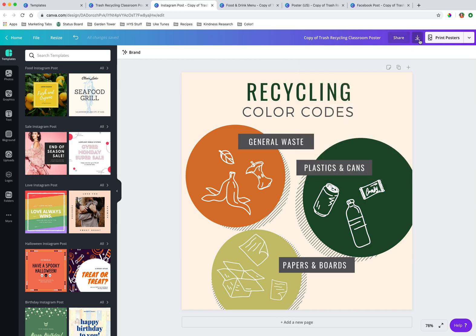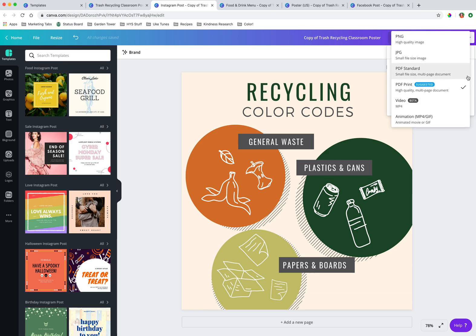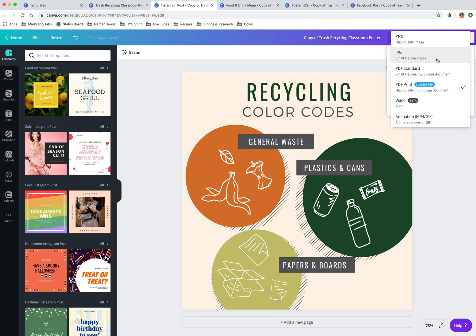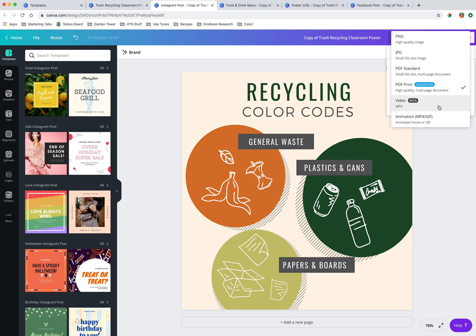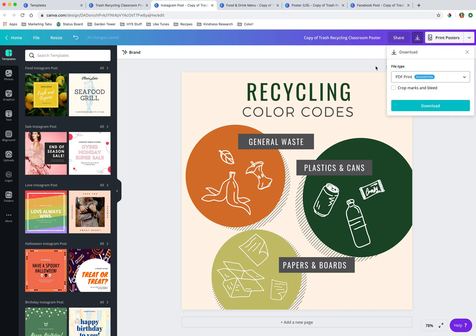We can also click this handy download button that gives us the download menu and provides a variety of options for how to download. We would actually want to download this Instagram post as a JPEG because Instagram only allows us to post images. So here are two options there for Instagram. We also have PDF that we can save as and video if you're doing an animation, if you're doing one of those animated graphics for your post, which I talked about in another video.